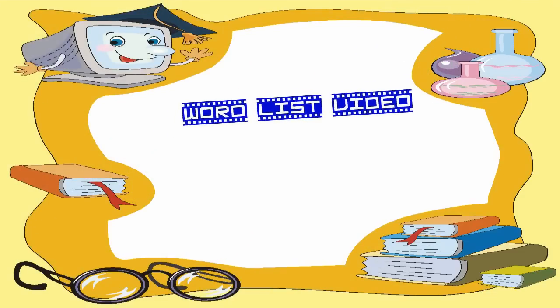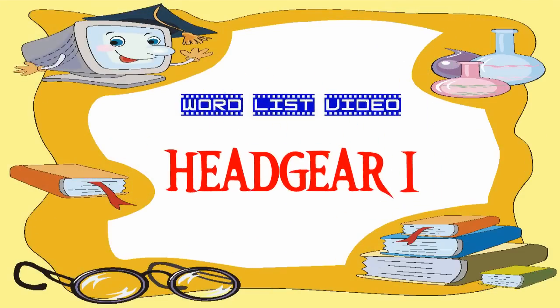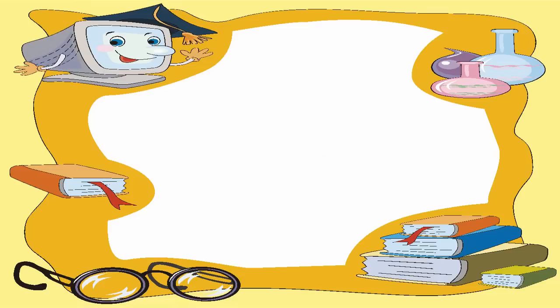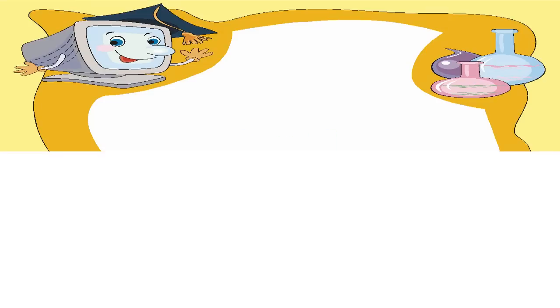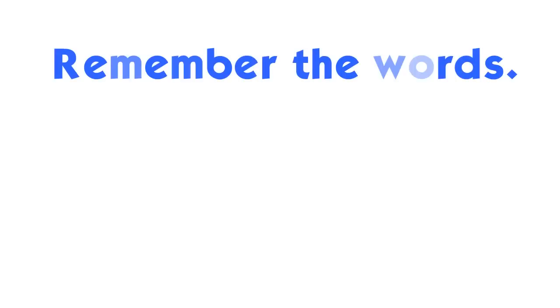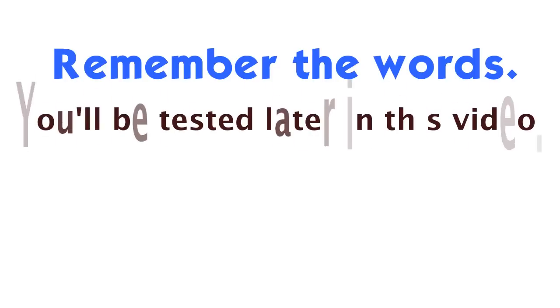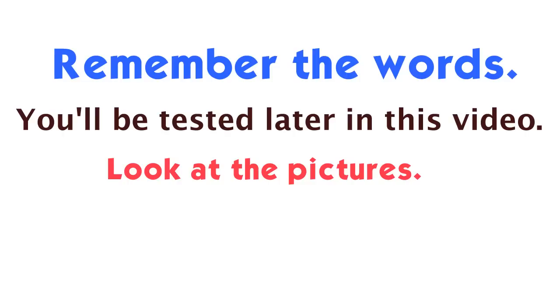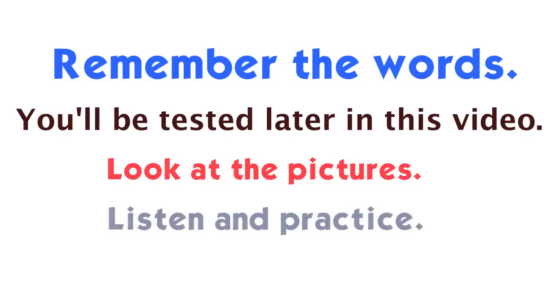Word List Video: Headgear 1, Part 1. Remember the words. You'll be tested later in this video. Look at the pictures. Listen and practice.